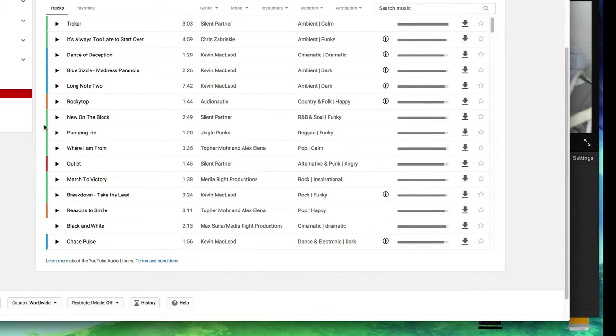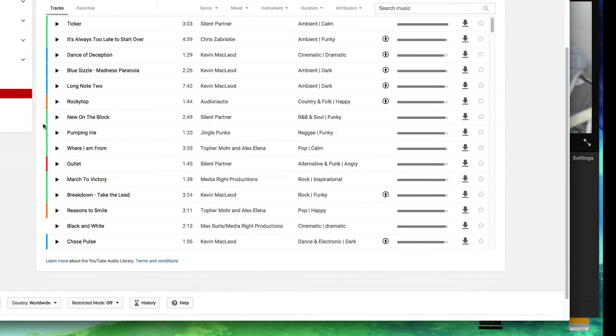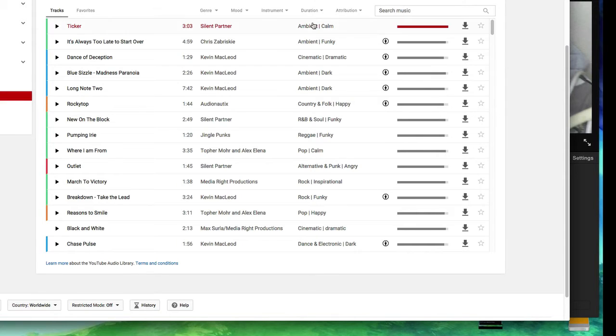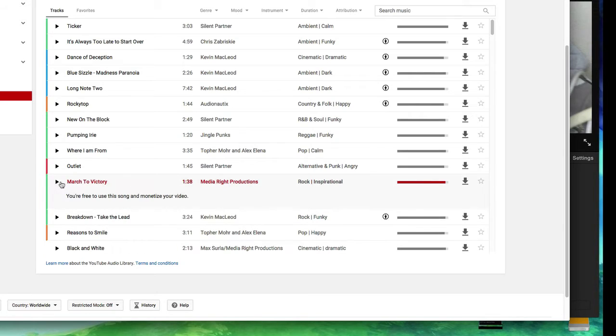So I'm gonna click on something. It's got the theme kind of over here. It says duration, but it's really the theme. I'm gonna click on rock and inspirational. March to victory. Click on this to give it a trial.